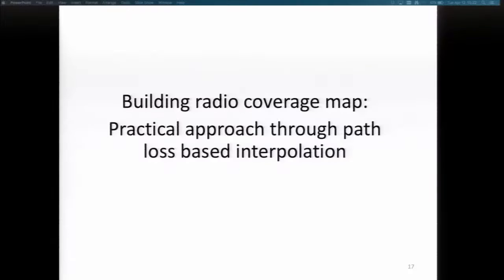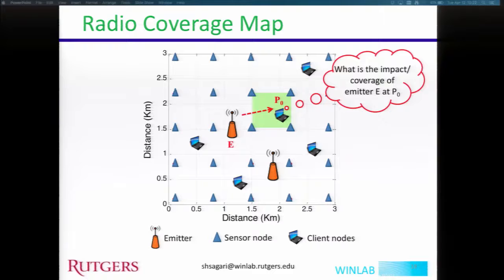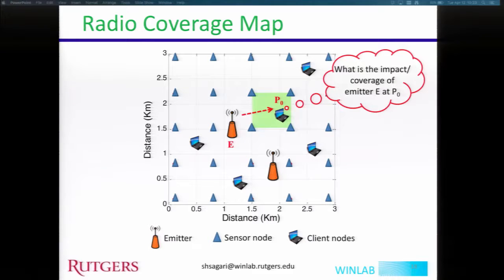Next is building a radio coverage map using a practical approach through path loss based interpolation. In this project, we have a network with multiple emitters — APs or base stations — and multiple client nodes. The question is: what is the impact of an emitter E at client node P0, or what is the coverage of E? We assume a number of sensors are deployed in the network at known locations, and we ask: given received power samples at each sensor, can we estimate the impact of E on P0?